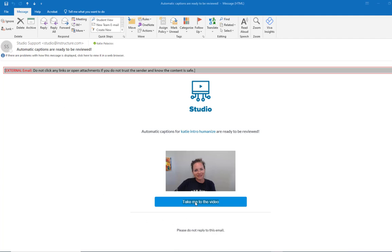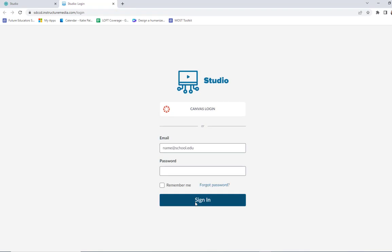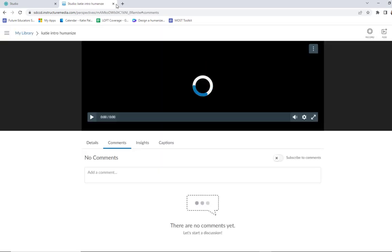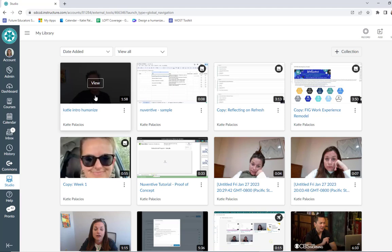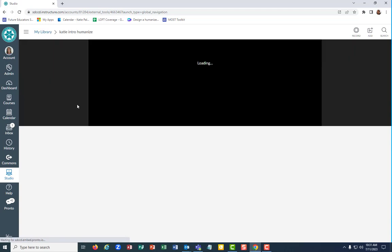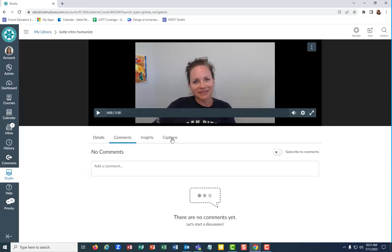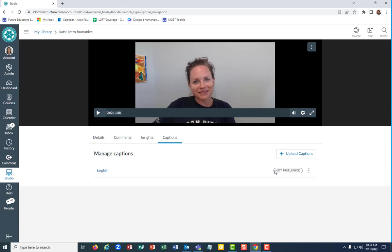It's convenient because it gives you a link to the video. I'm still logged in, so I'm going to go find that video again in my Canvas Studio library. I'll open it up, go back to the captions tab, and here it says they're not published — that's why you have to come back, because action is required to publish those captions.